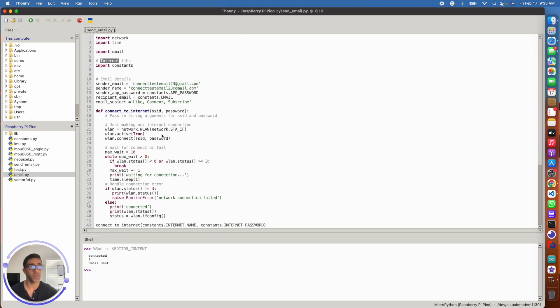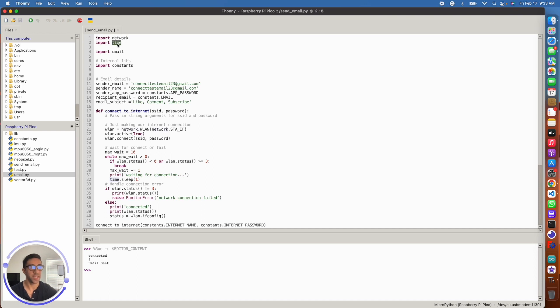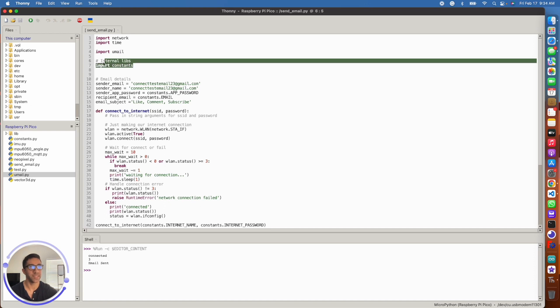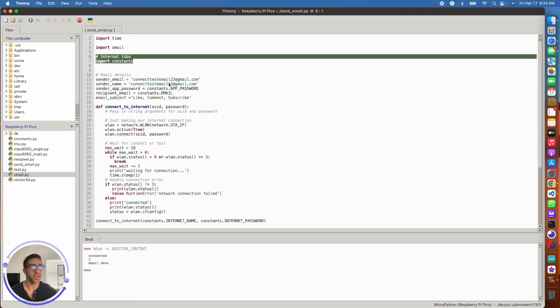The next thing you want to do is initiate your script here with these imports. So you want to import network to connect to the internet. I'm using time just in case I time out connecting to the internet. Of course, you want to import the umail library and I'm just using constants to save some sensitive information.